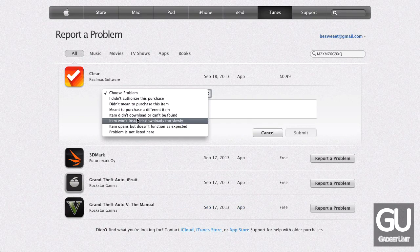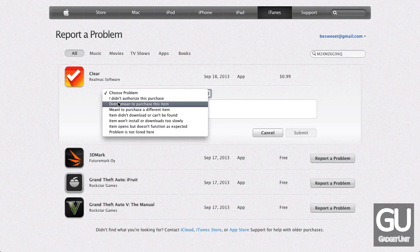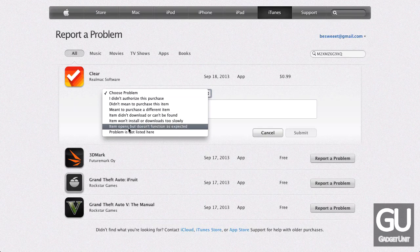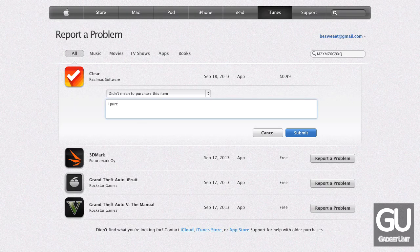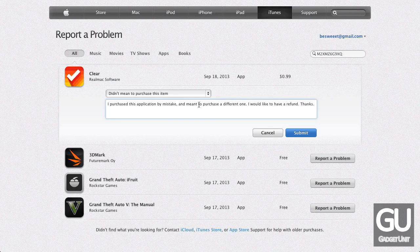For my recent refunds, I've used both 'Didn't mean to purchase this item' as well as 'Item opens but doesn't function as expected.' In this case, I didn't mean to purchase it, so I wrote: 'I purchased this application by mistake and meant to purchase a different one. I would like to have a refund. Thanks.' I think the key word here is 'refund' — when their system looks at this and pulls out that word, it'll give you the option of an automated refund.